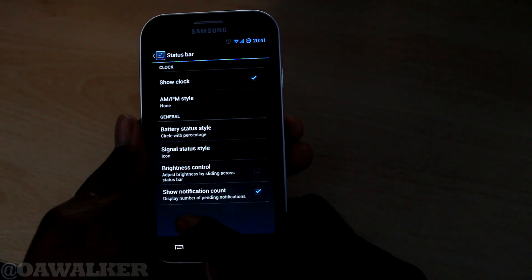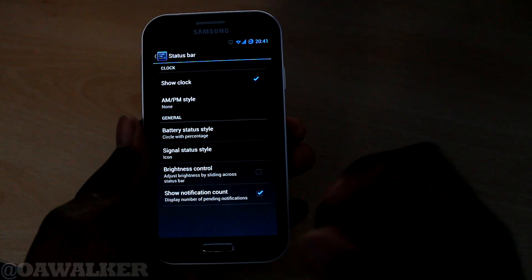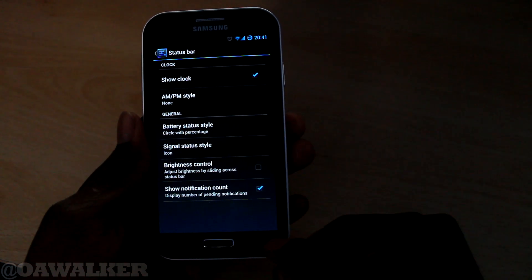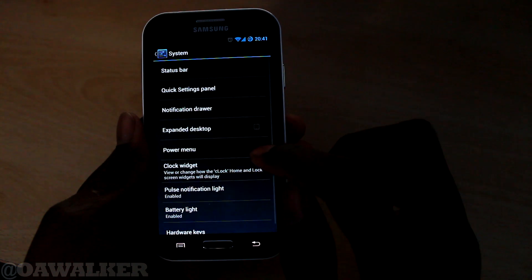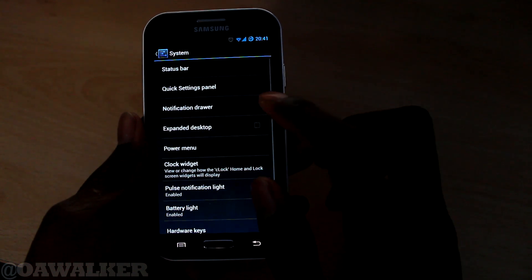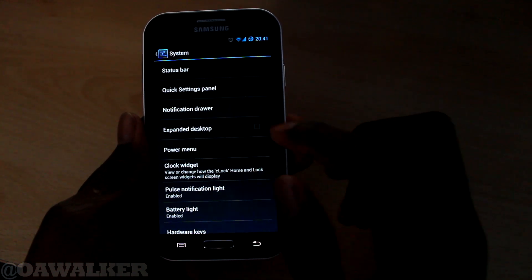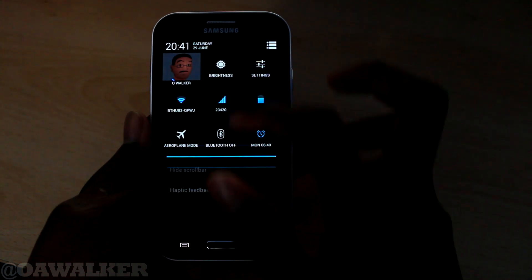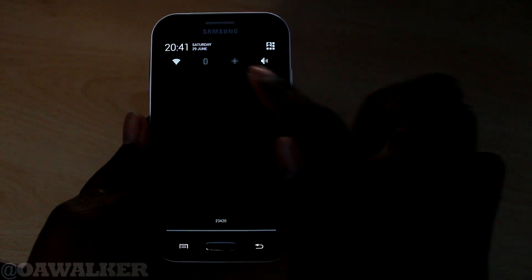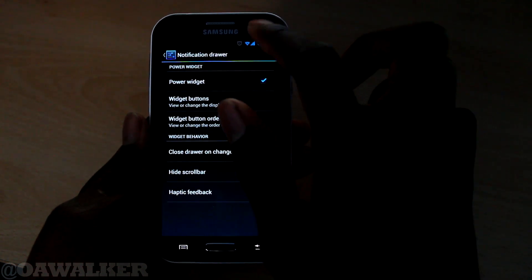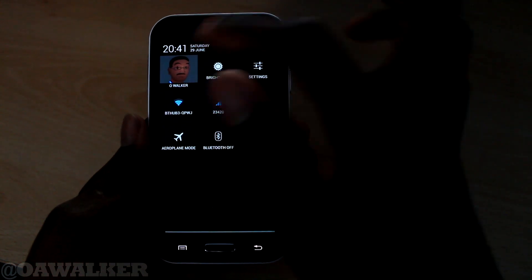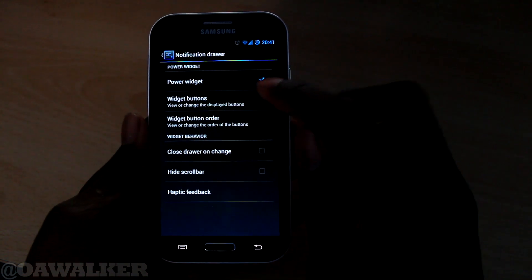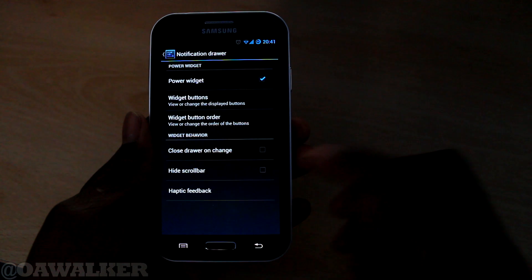You've got brightness control and notification count - so if you've got email notifications you can see how many you have. We've got the notification drawer where you can add a power widget in there. When you swipe down to the right you already have quick shortcuts, so you don't necessarily need it. But if you like it you can add that in and customise it as well.